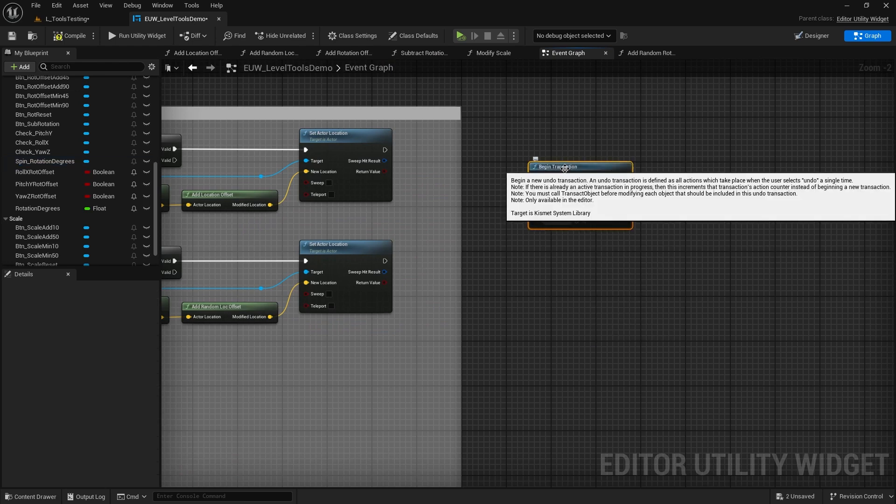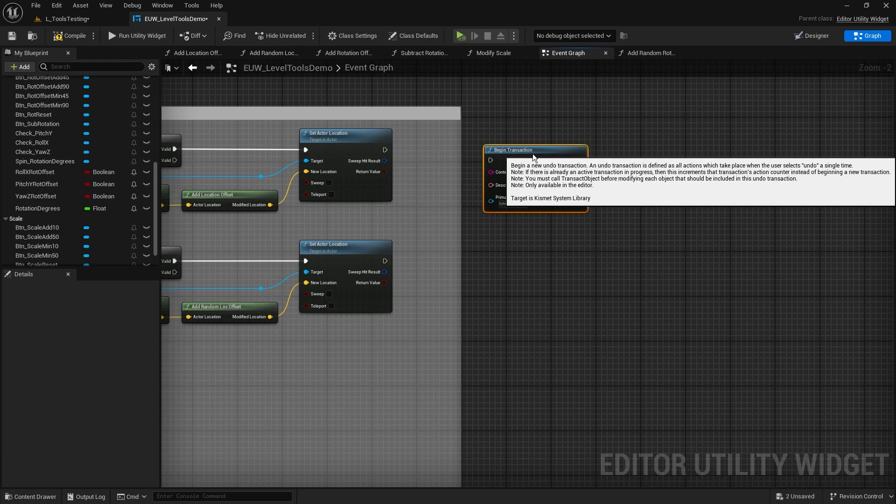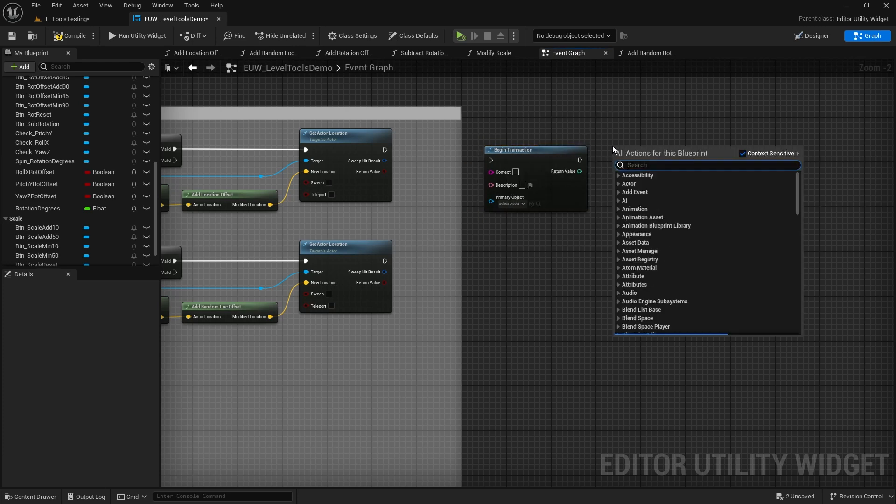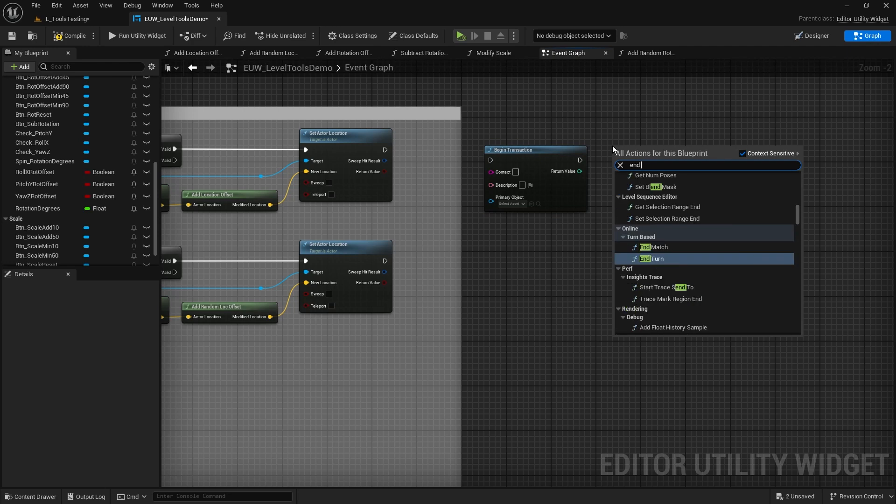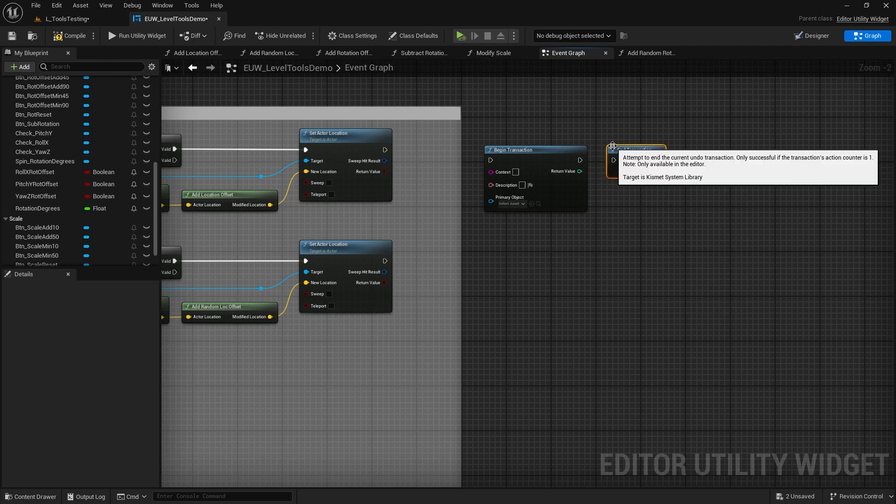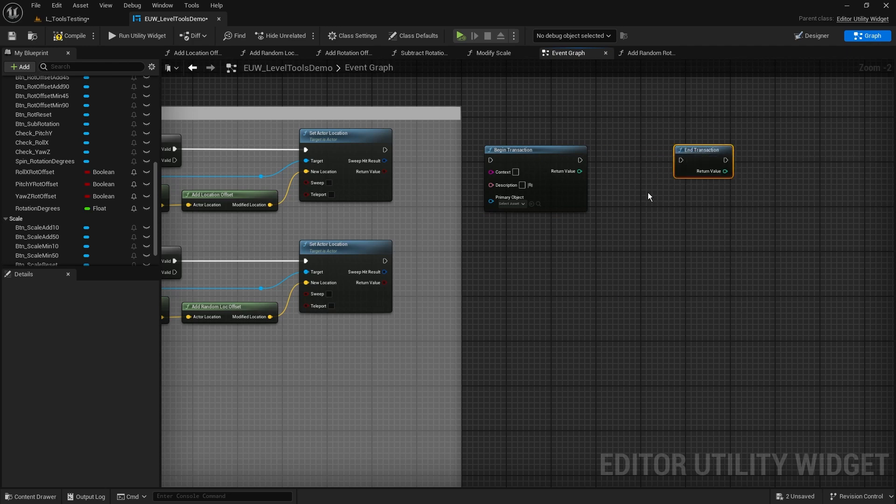Let's just hover over that: begin a new undo transaction. It's defined as all the actions that take place when the user selects undo a single time. So everything that we do in between the start of the transaction and the end of the transaction.